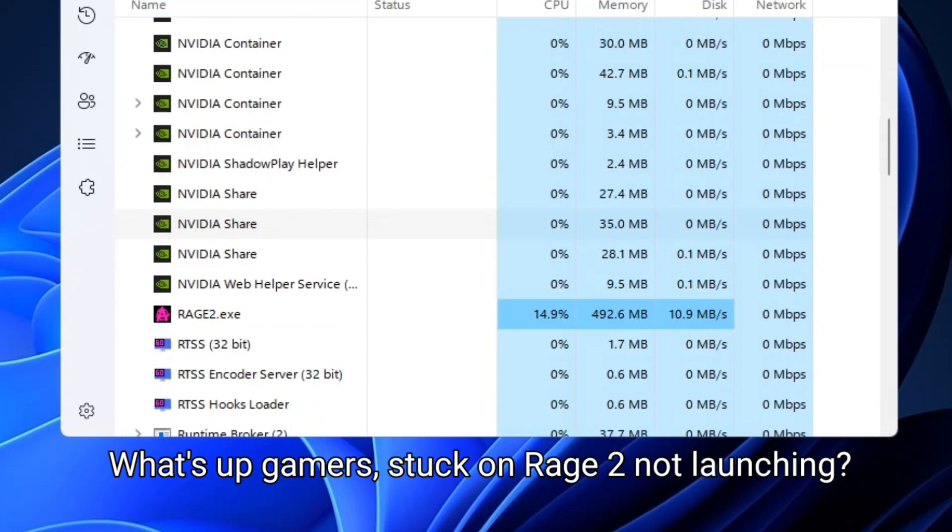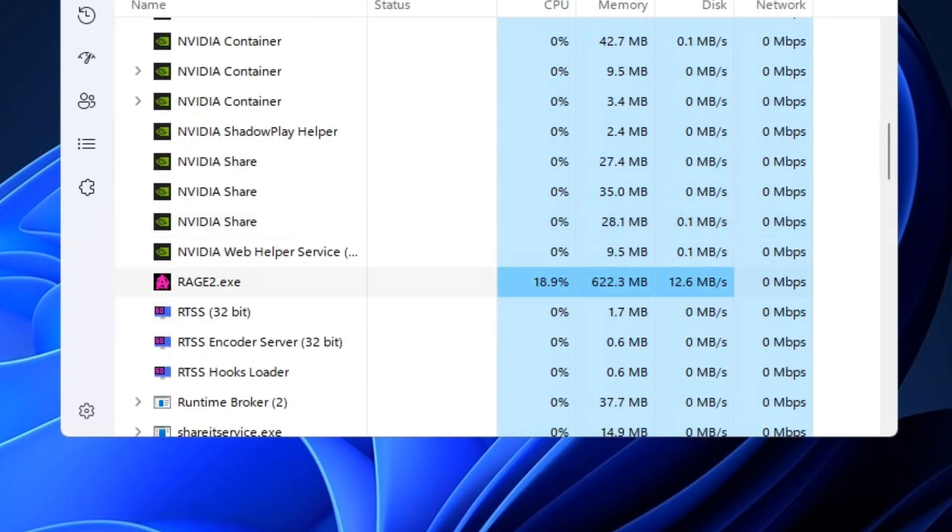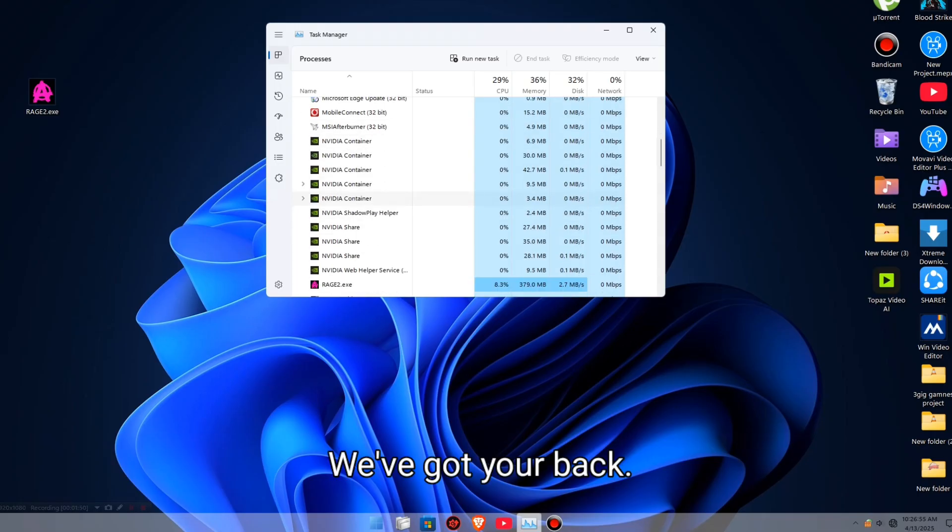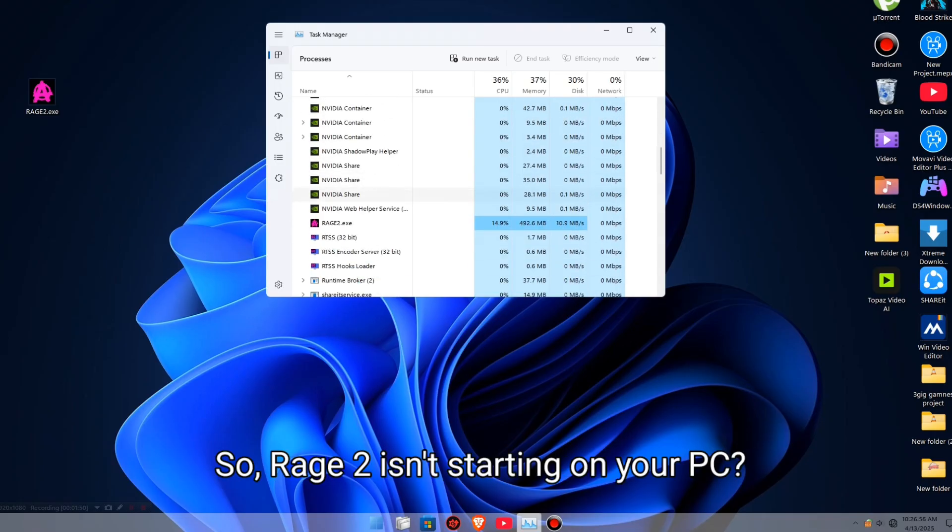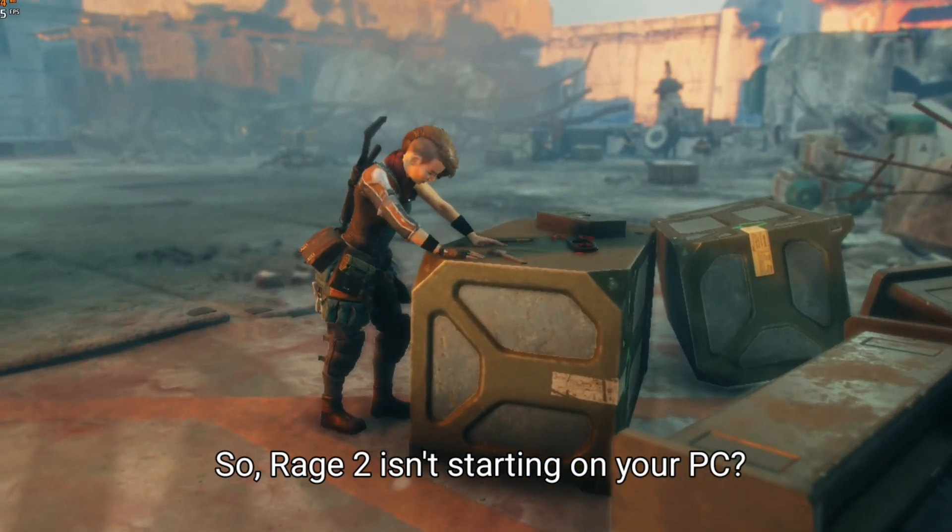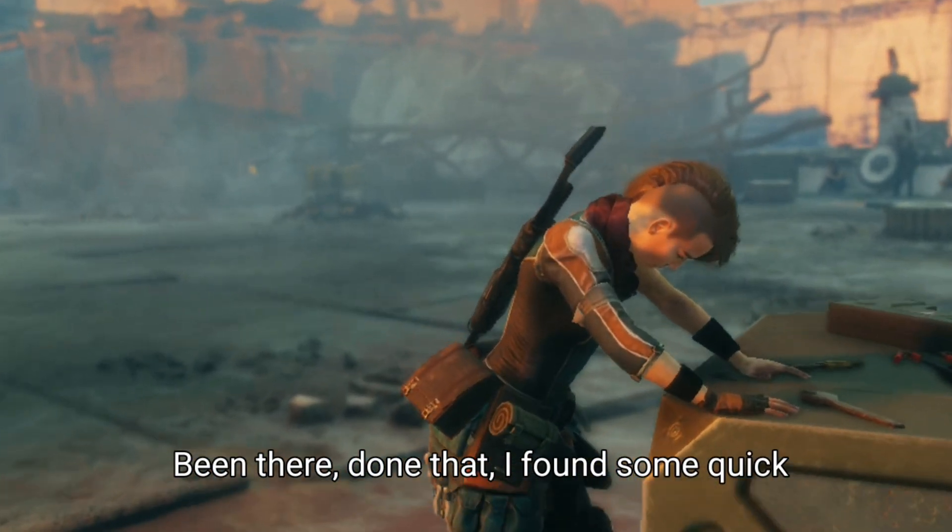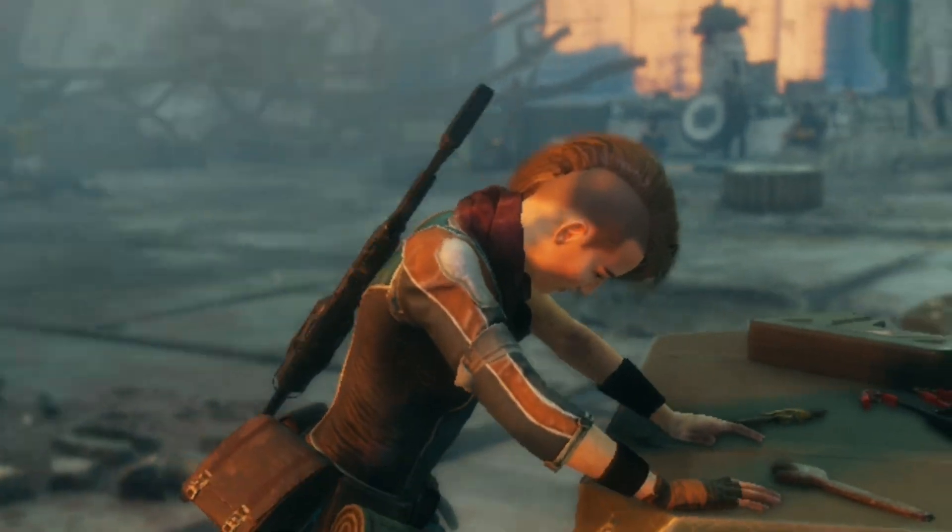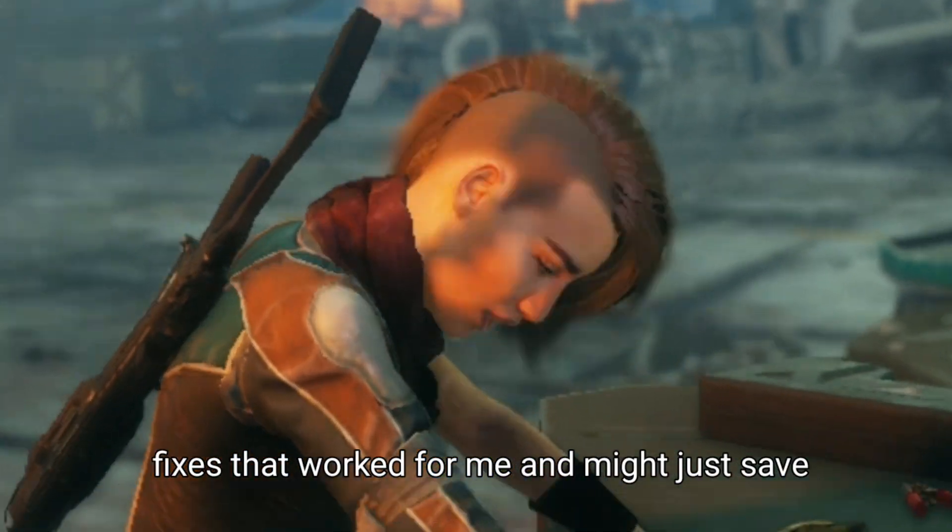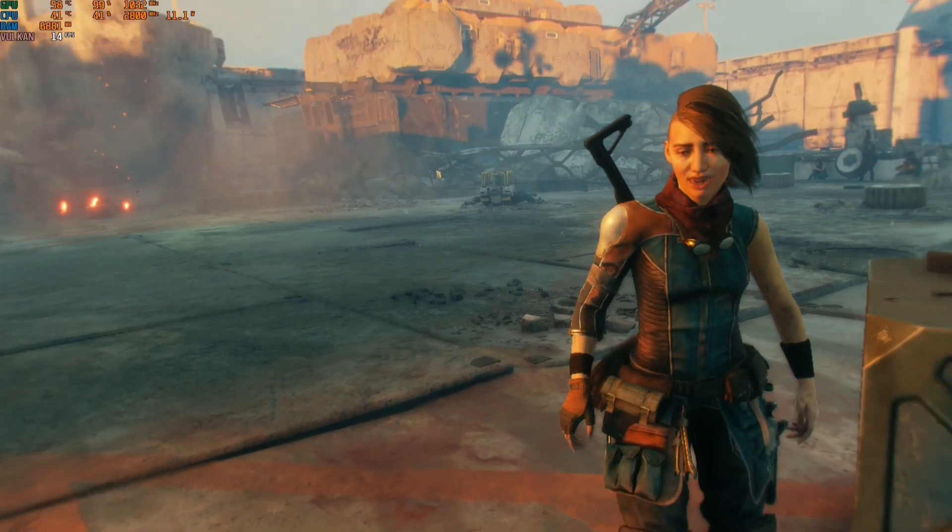What's up gamers? Stuck on Rage 2 not launching? We've got your back. So, Rage 2 isn't starting on your PC? Been there, done that. I found some quick fixes that worked for me and might just save your day.